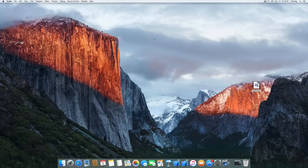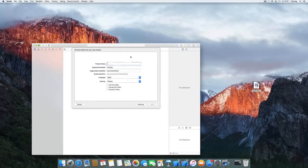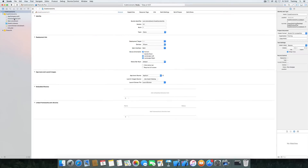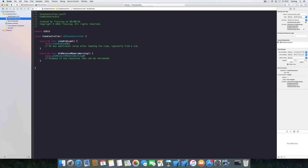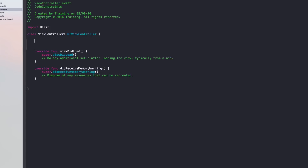Let's open Xcode and create a new single view application — call it 'CodeConstraints' and save it to the desktop. We'll resize the window and head straight to the ViewController.swift file. The first thing we want to do is create a view property in our ViewController class, so let's create a colorView and initialize it as a UIView.